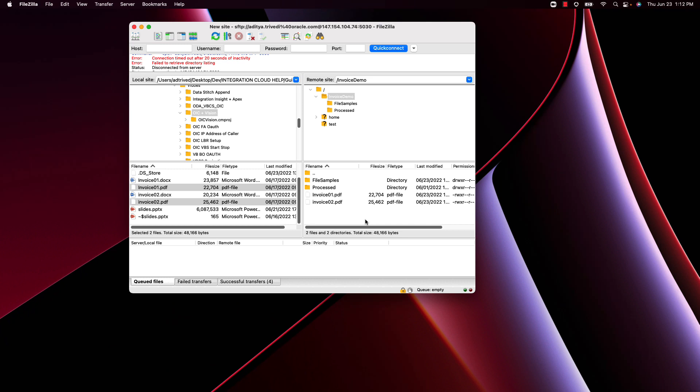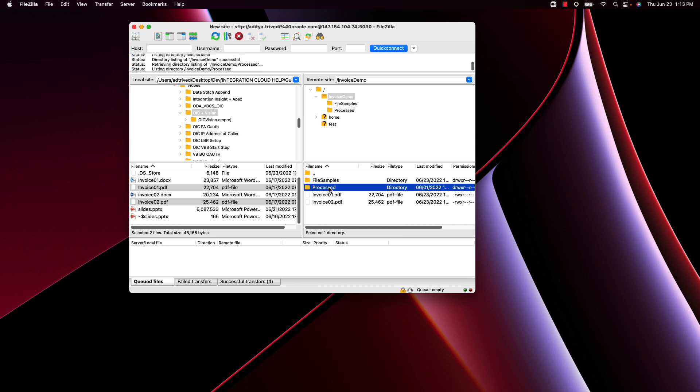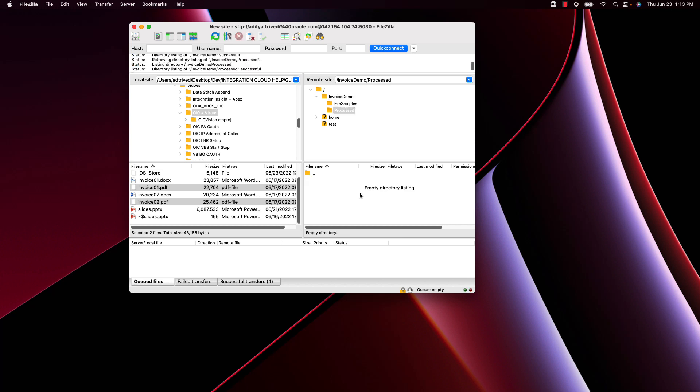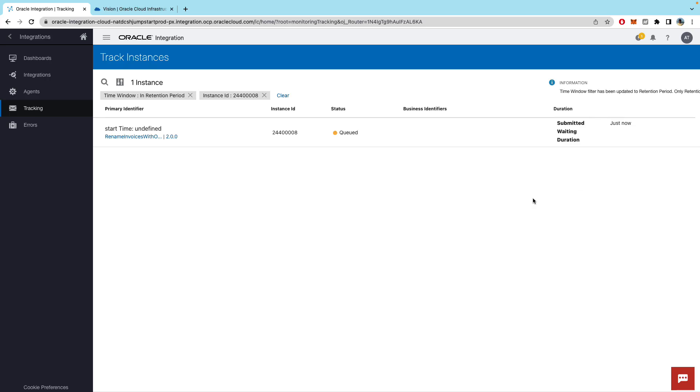So before I run the integration let's look at the files within the folders. So on my OIC file server I have two PDFs and once I run this they will be moved to the processed folder where currently there is nothing with the renamed invoice number dot PDF.